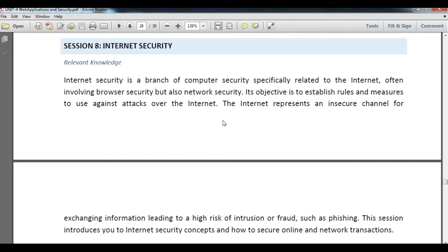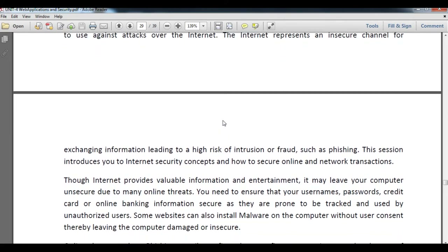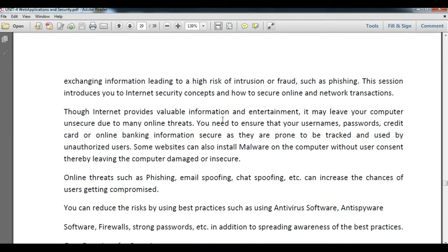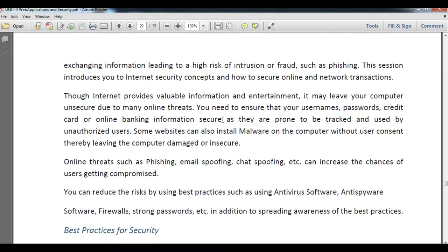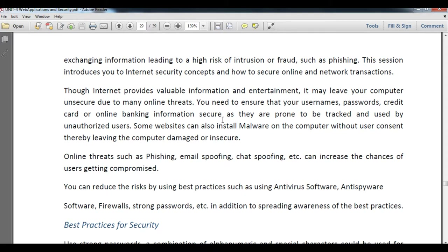This session introduces you to internet security concepts and how to secure online and network transactions. While the internet provides valuable information and entertainment, it may leave your computer unsecured due to many online threats. You definitely need to ensure that usernames, passwords, credit card details, and online banking information are secure, as they are prone to attack by unauthorized users.